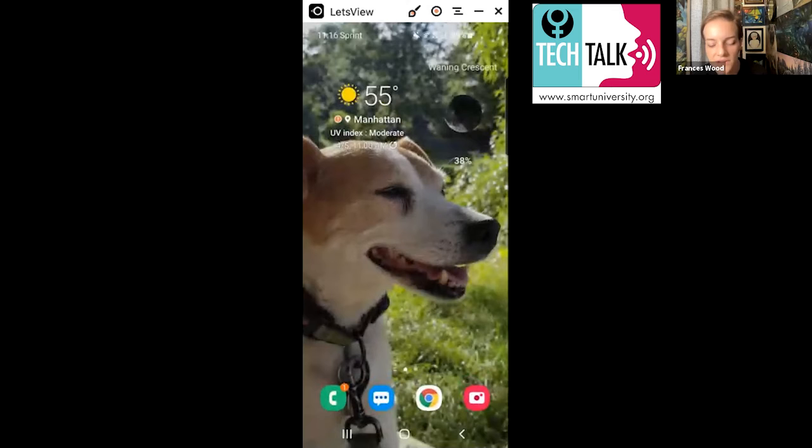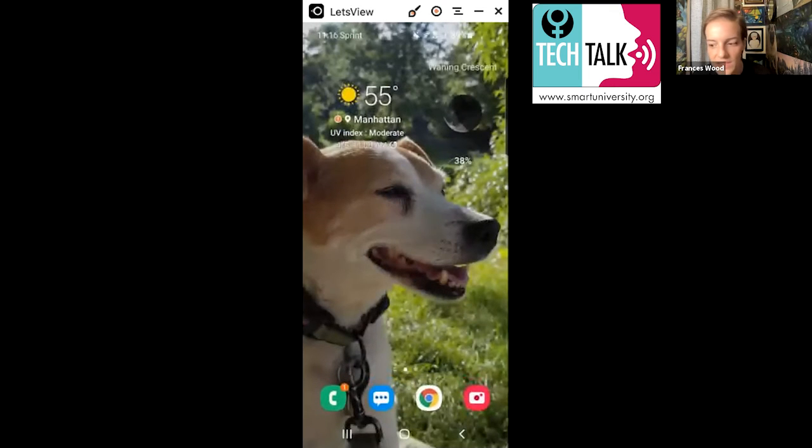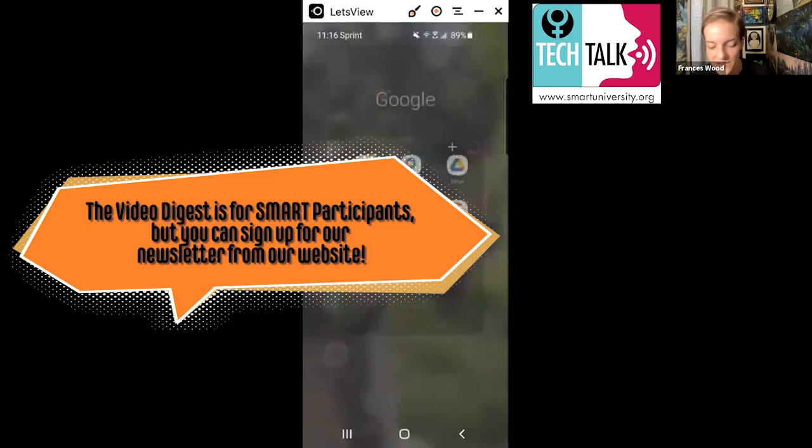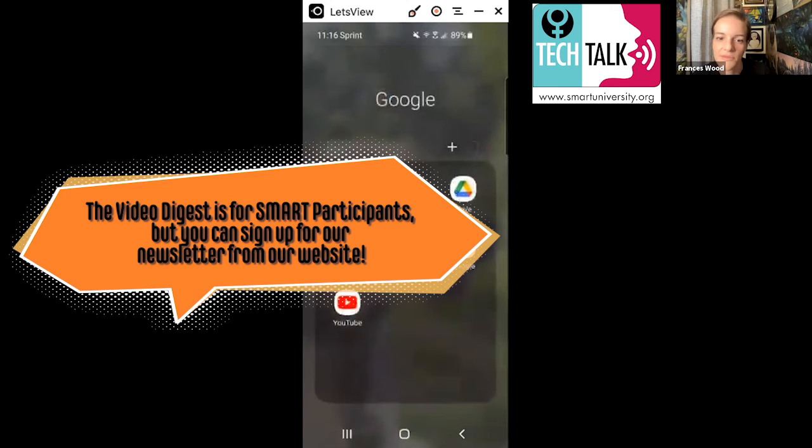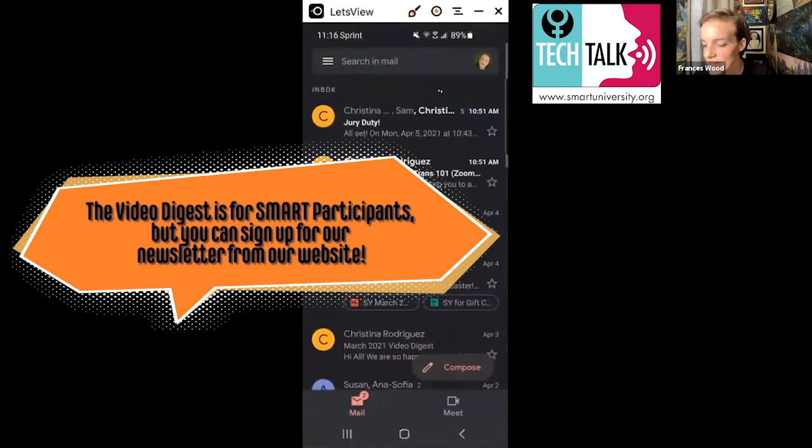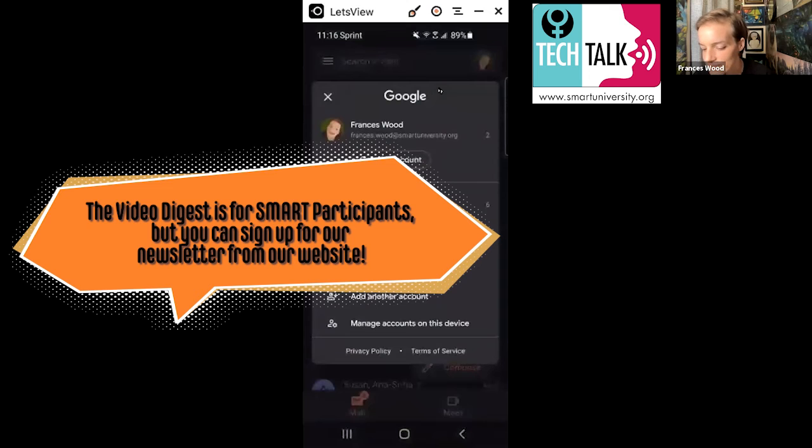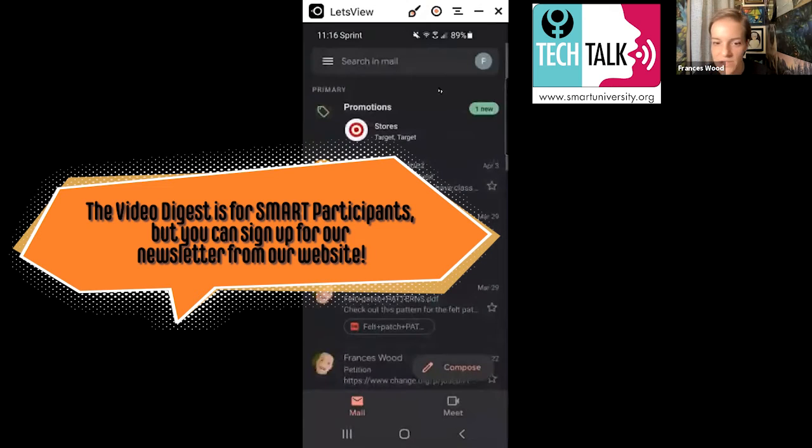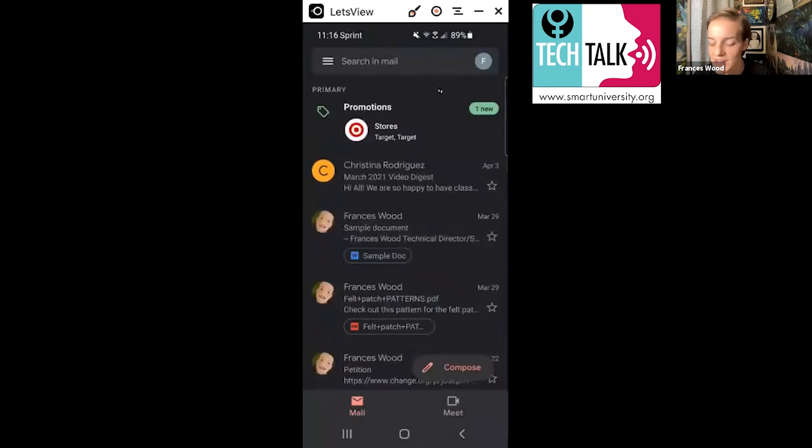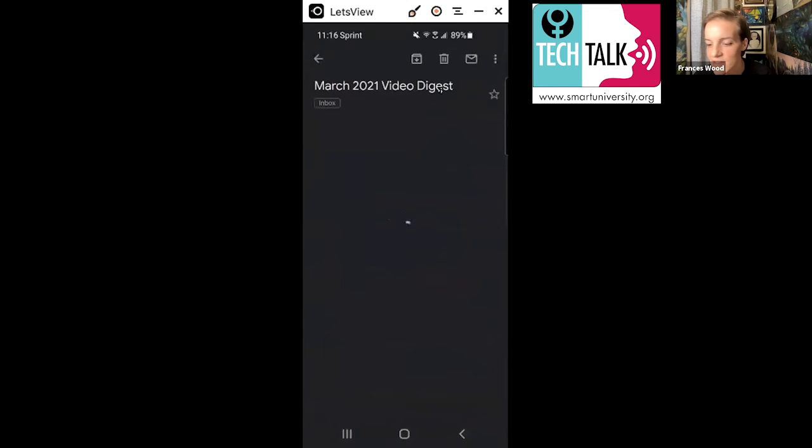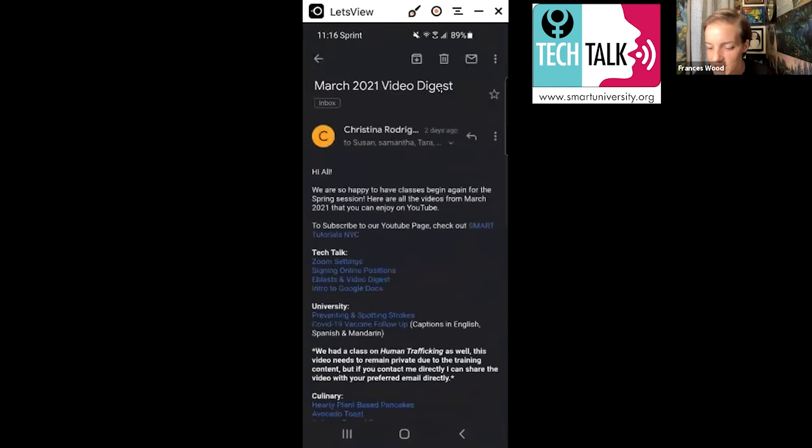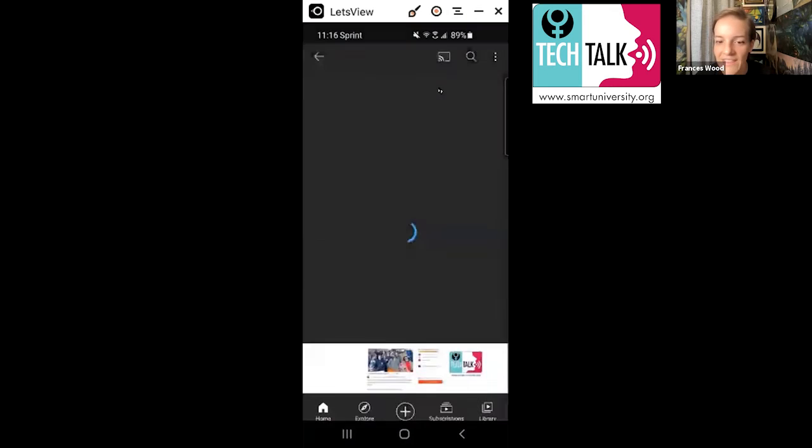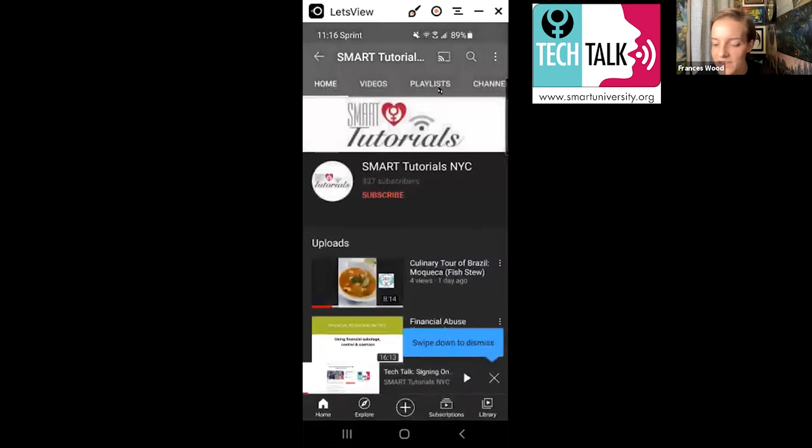And what I want to do is I want to show you how to go from, how to use the email digest to just get directly to YouTube. And then we'll look at some functions there. So we're going to go to Gmail. And like I said, if you have a Gmail account, you already have access to YouTube. So at the top of my list here, I have Christina's video digest email. And it says, you see here, it's a subscribe to our YouTube page. Check out Smart Tutorials NYC. So I'm just going to go ahead and click on that.